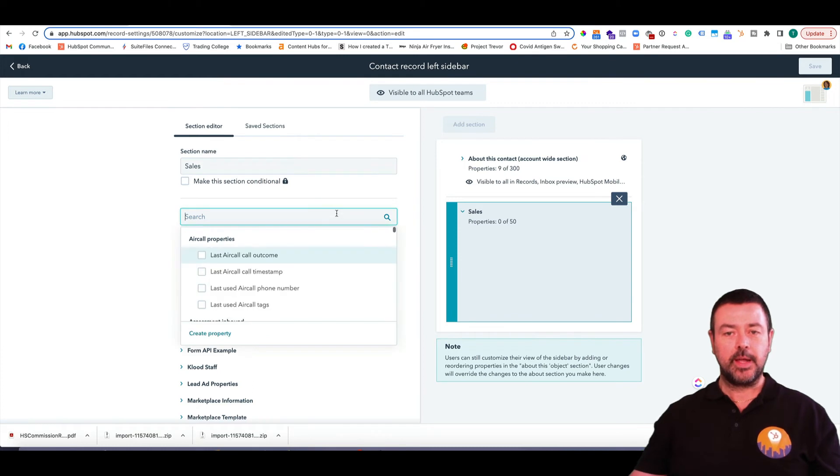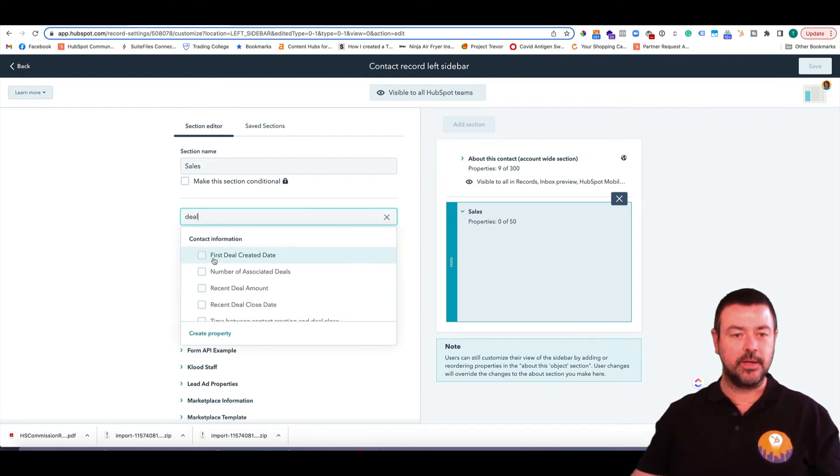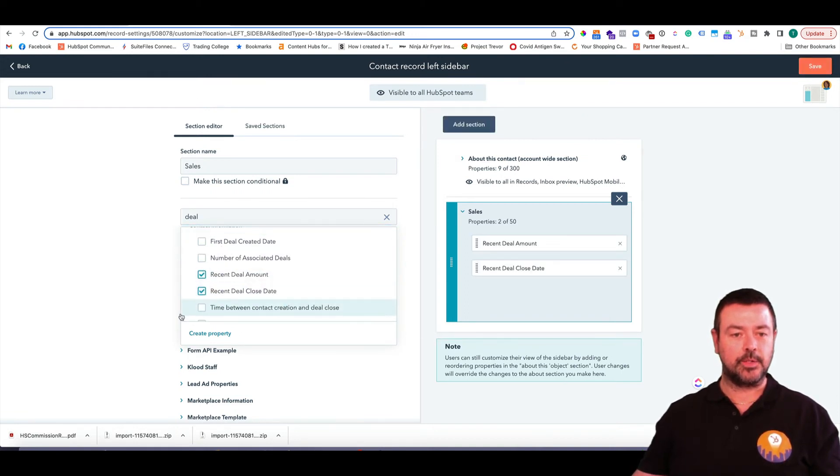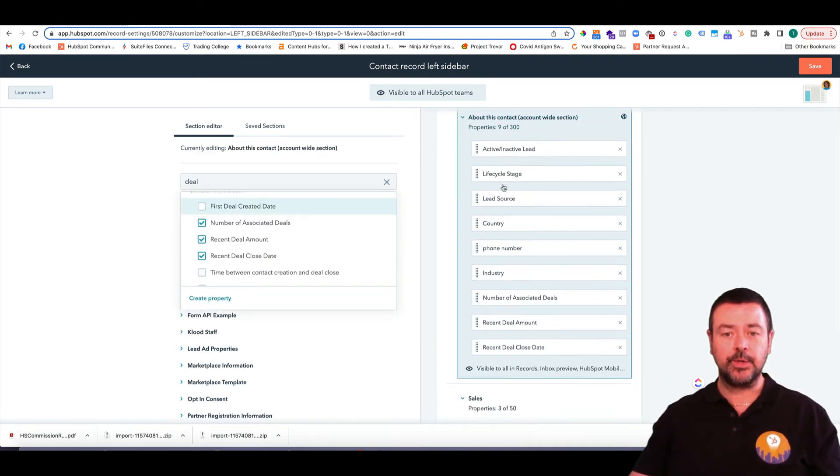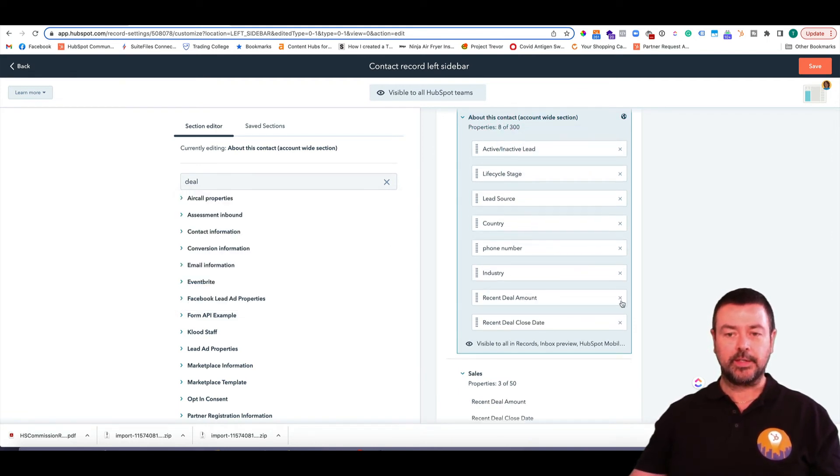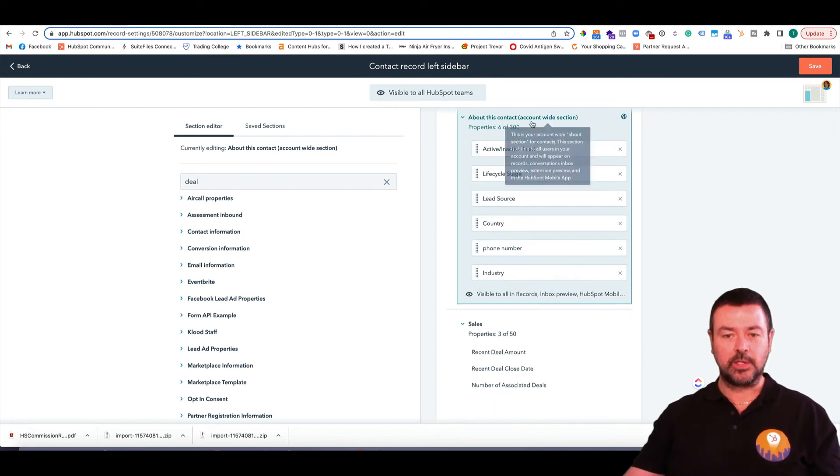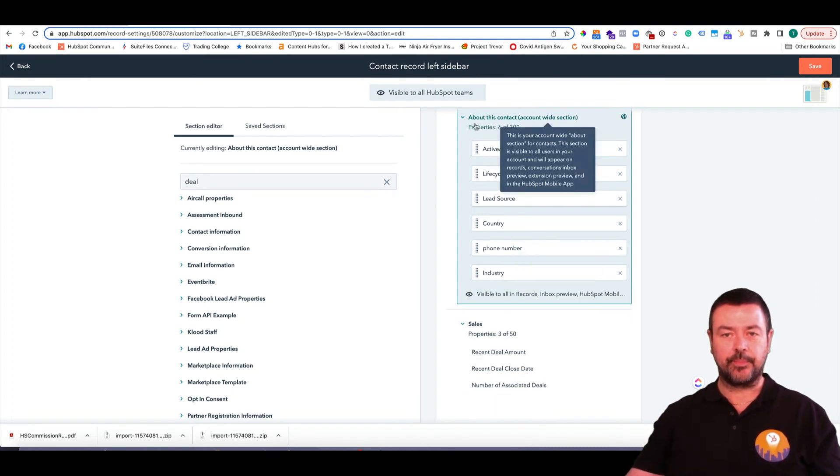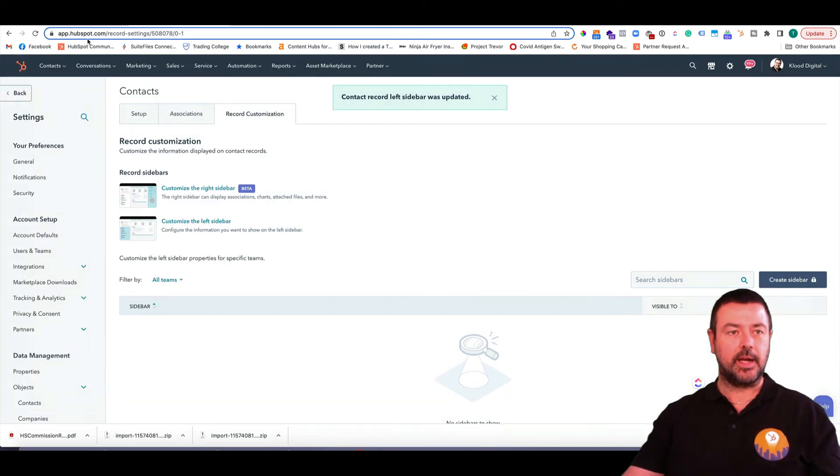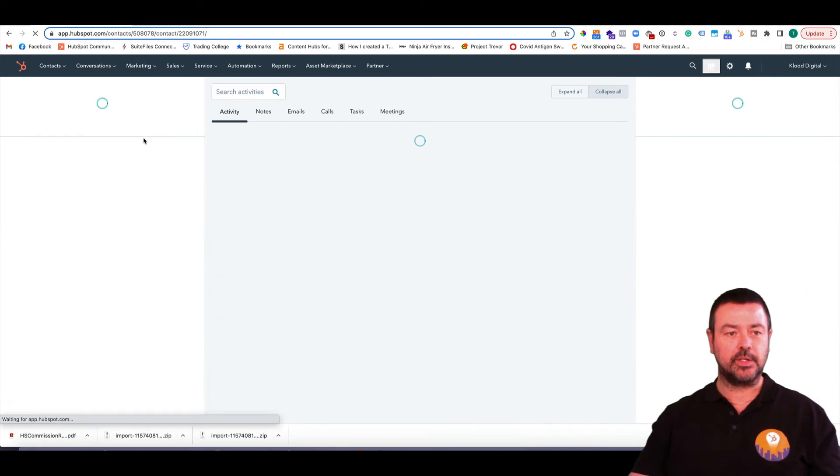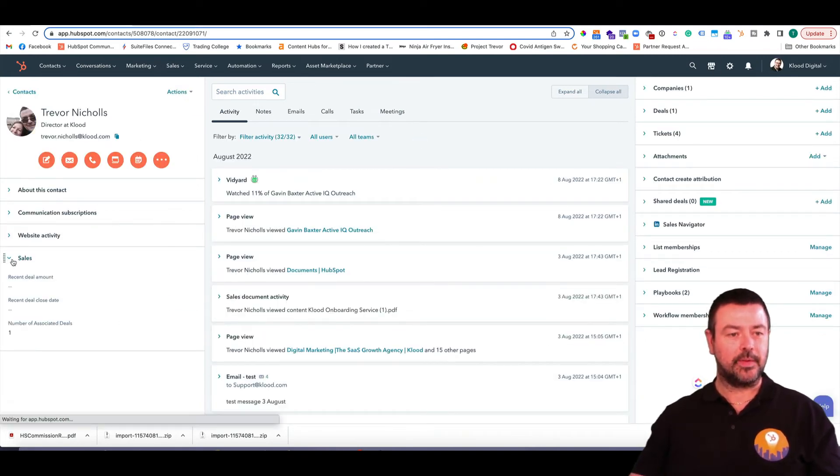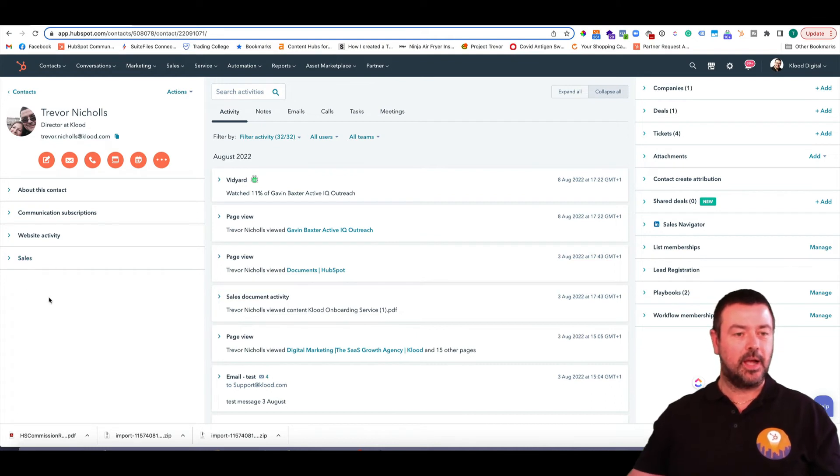So let me add in these items that I wanted, the deal information. Deal information, so I wanted recent deal amount, recent deal close date, and let's say the number of associated deals. Now, by adding it to there, it hasn't taken it away from the previous one. So what I need to do is just go and take it out of the about this contact section. So now you can see I've got two sections here. I'm going to save that, and if I go back and show you, refresh the contact record, you can now see I've got this sales drop down here, which I can get that useful information for. So I could do that for sales, accounts, account management, et cetera, et cetera.